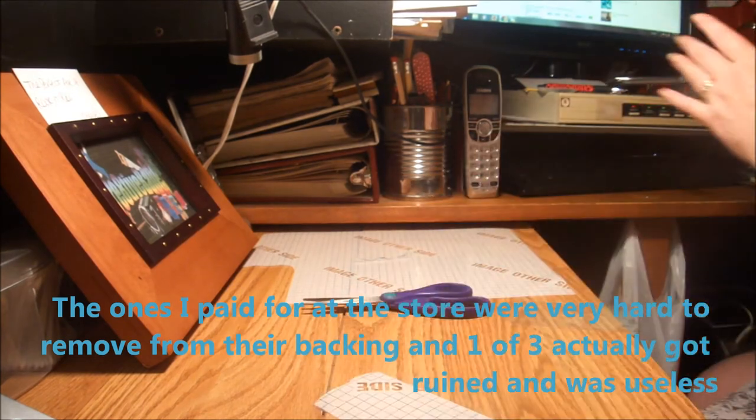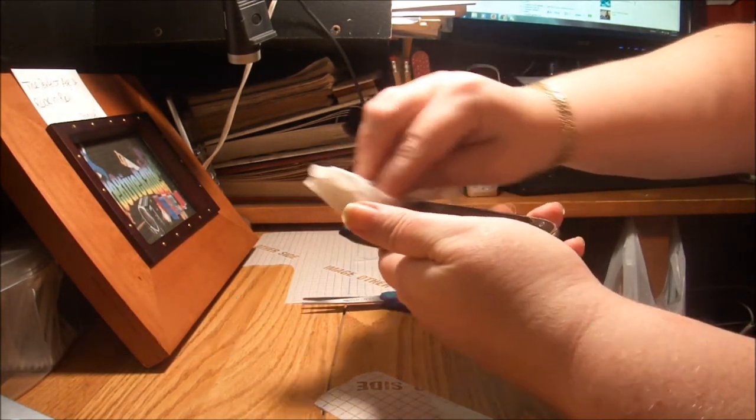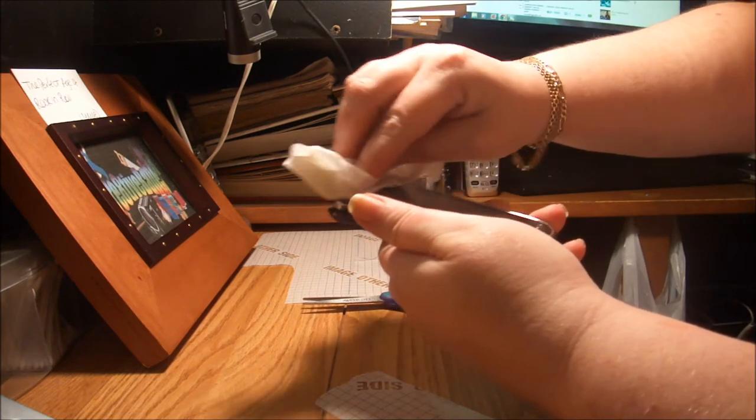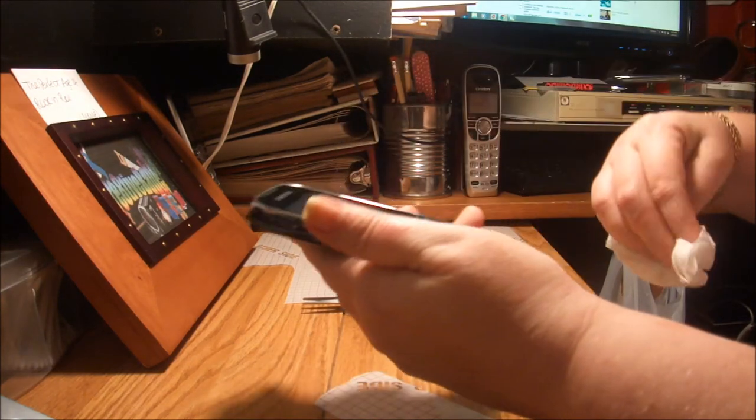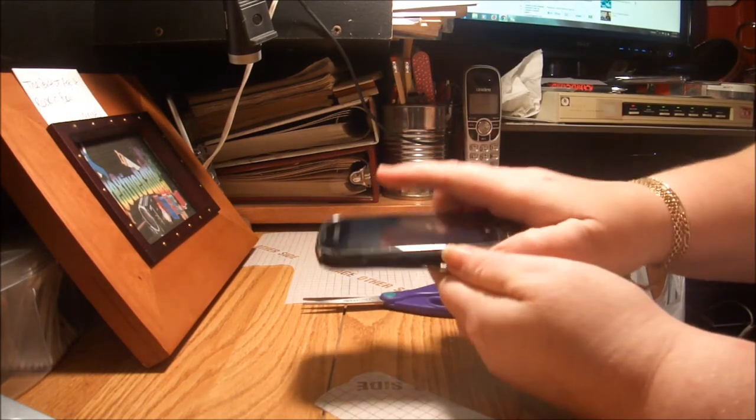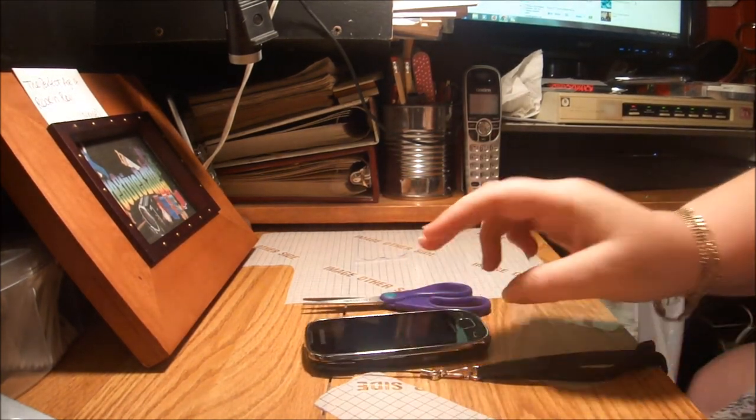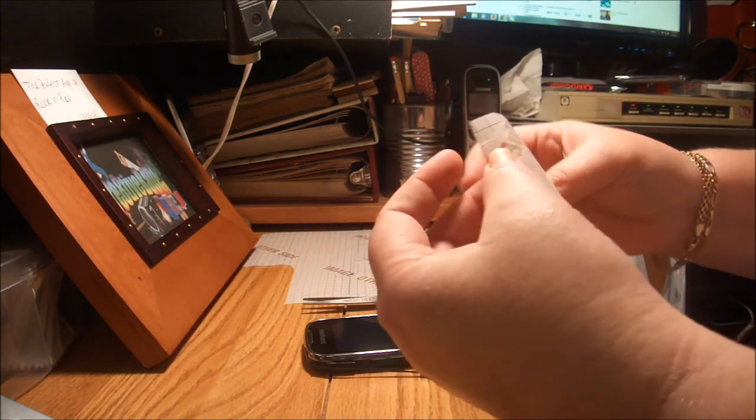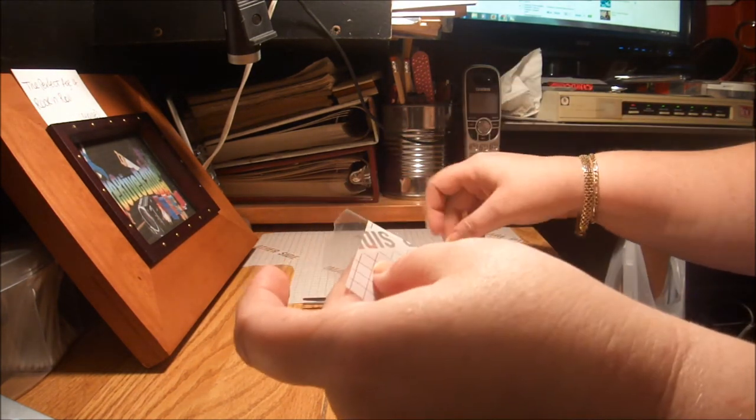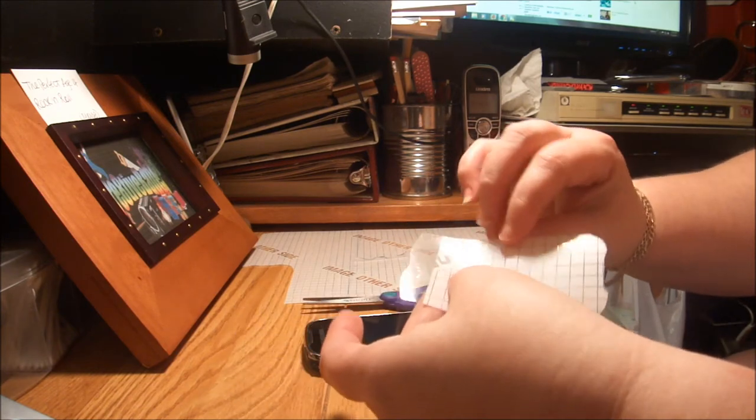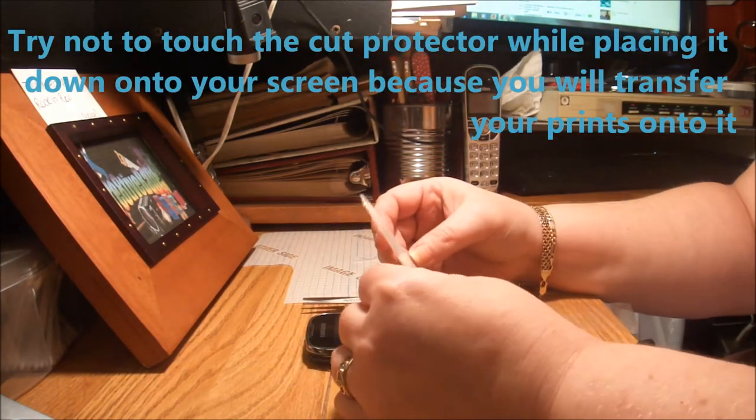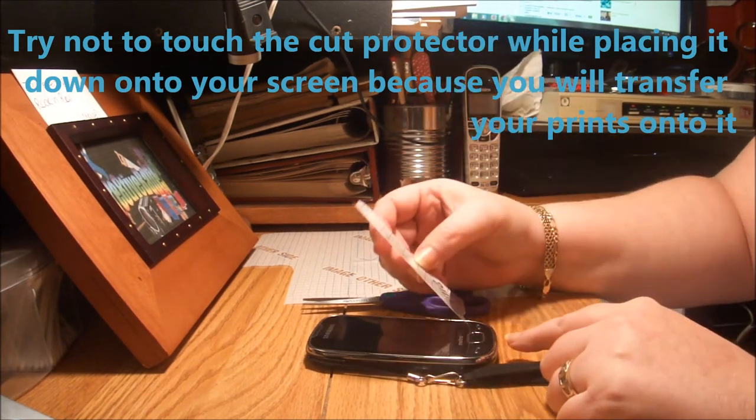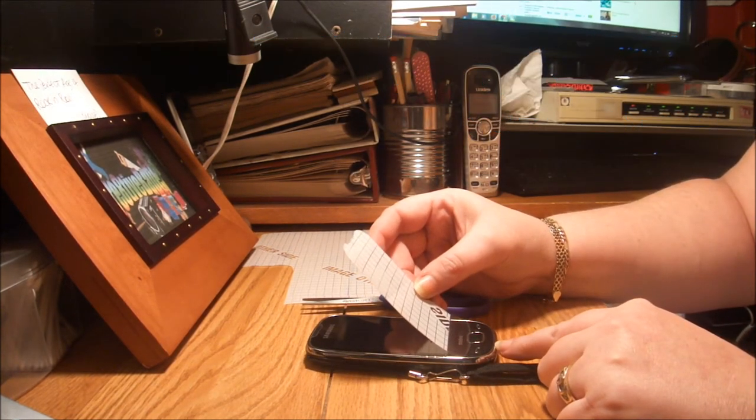And again, I stress that it is so important that you clean off your screen very well so that there is no dirt or hair or anything that's going to come between your screen and your shield. This is side down. I'm going to try not to touch that side, and I'm going to lay it down.